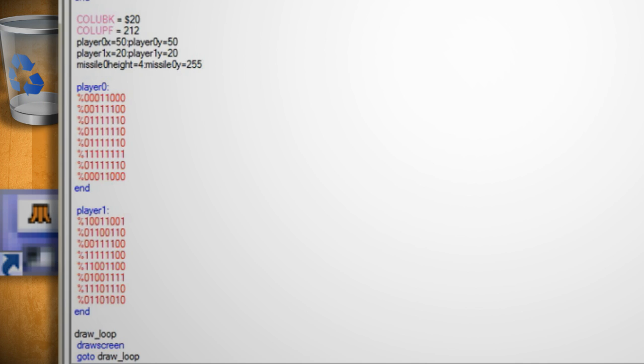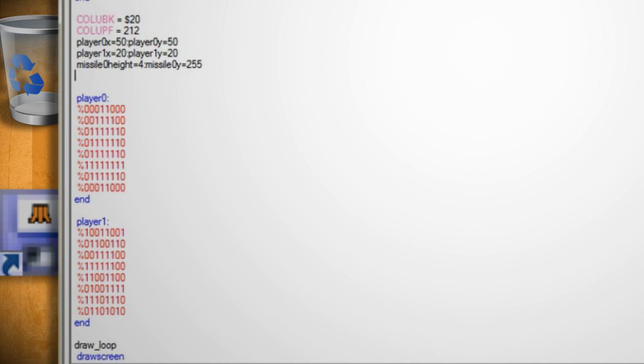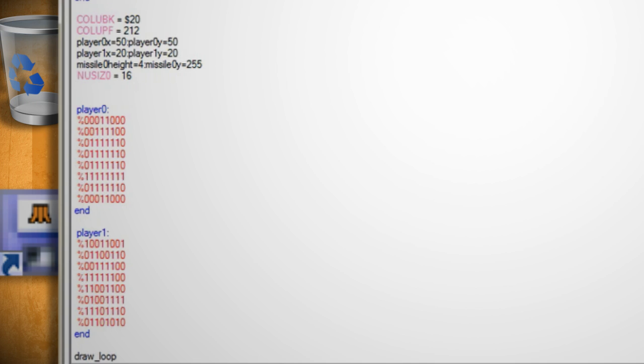If you wish you can change the y to an x and have it firing horizontal. Now hit enter and type nusiz 0 equals 16 which sets the number of missiles and sprites in relation to each other. One means one missile and six means one sprite to each missile.